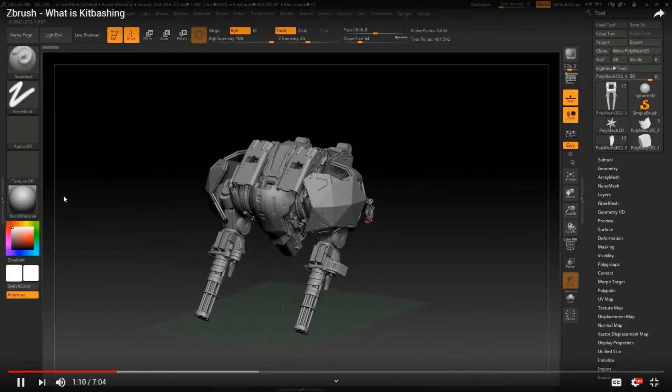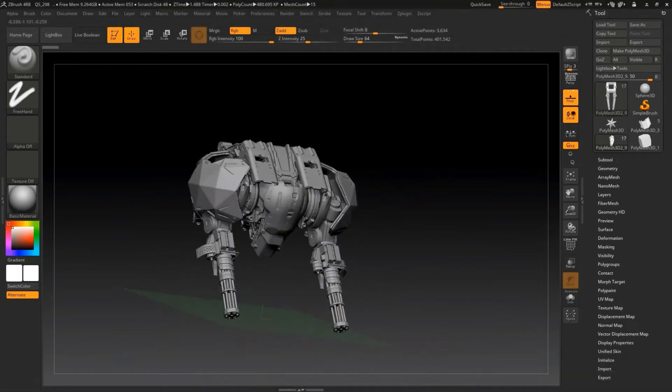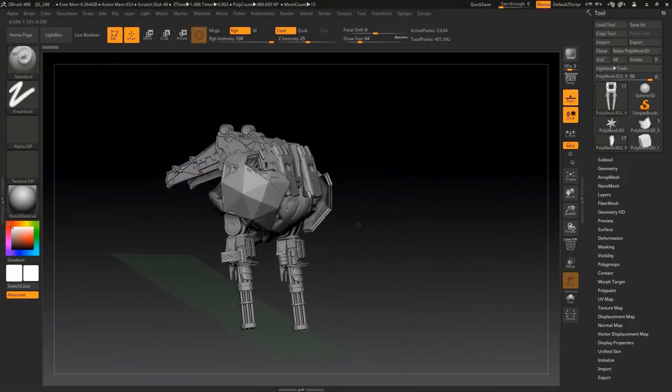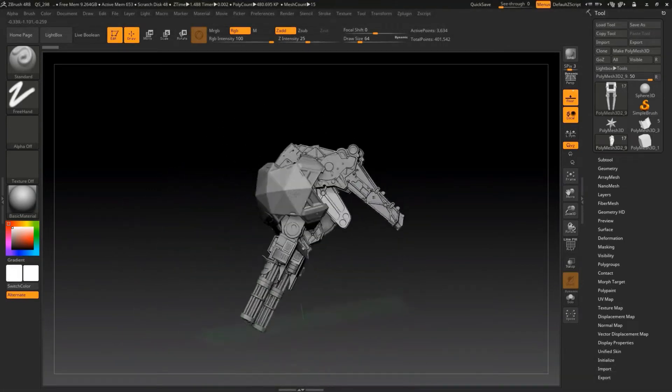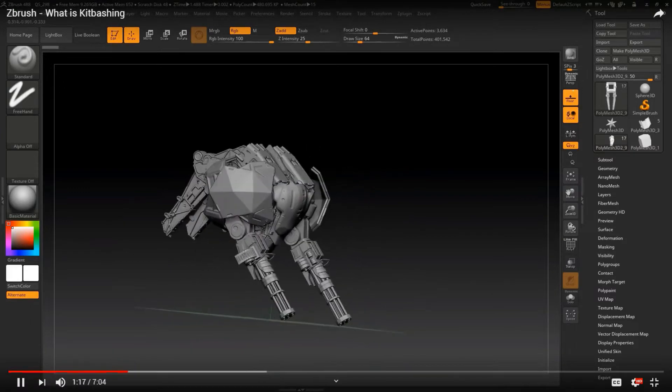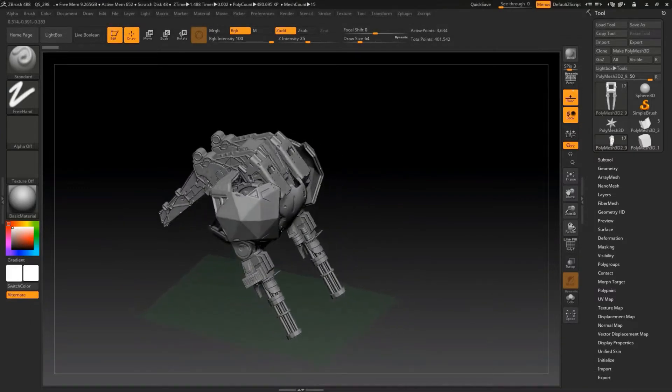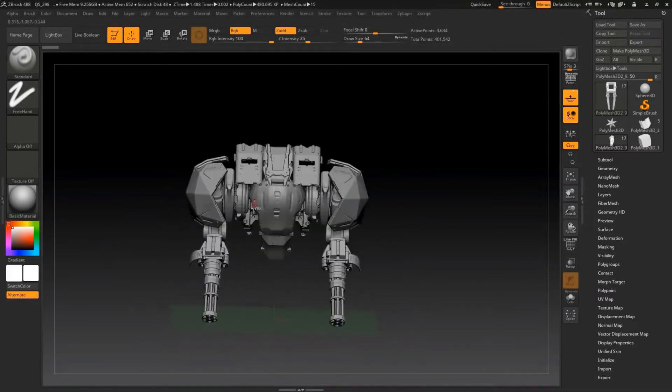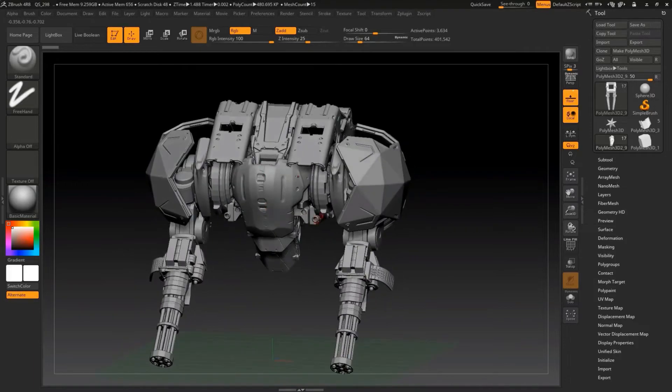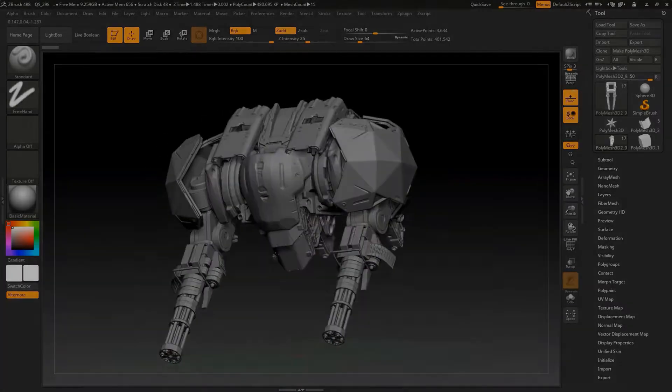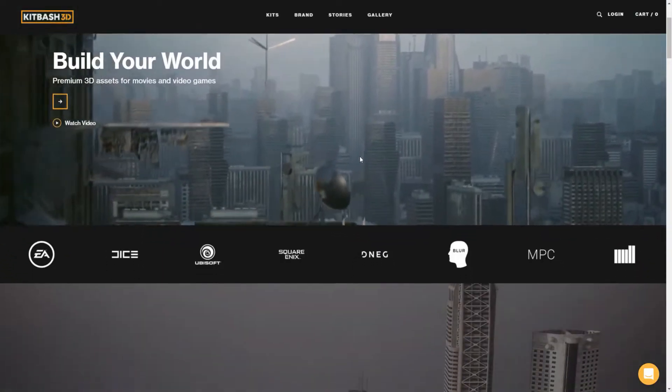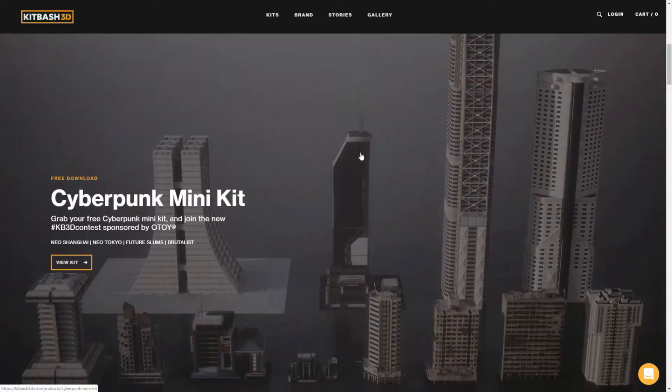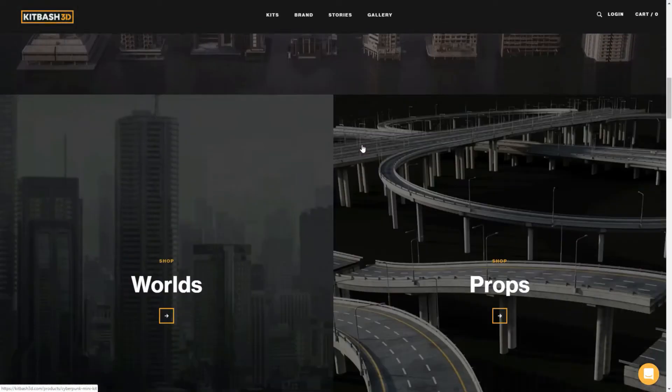Two years ago I did a video tutorial on how to create detailed 3D models using kitbash. So if you don't have an idea on what is kit bashing, kindly check out my video on how to start kit bashing in ZBrush. I added the links below, so check them out. Basically I created this tutorial for 3D artists who like to utilize the Kitbash 3D kits in ZBrush.